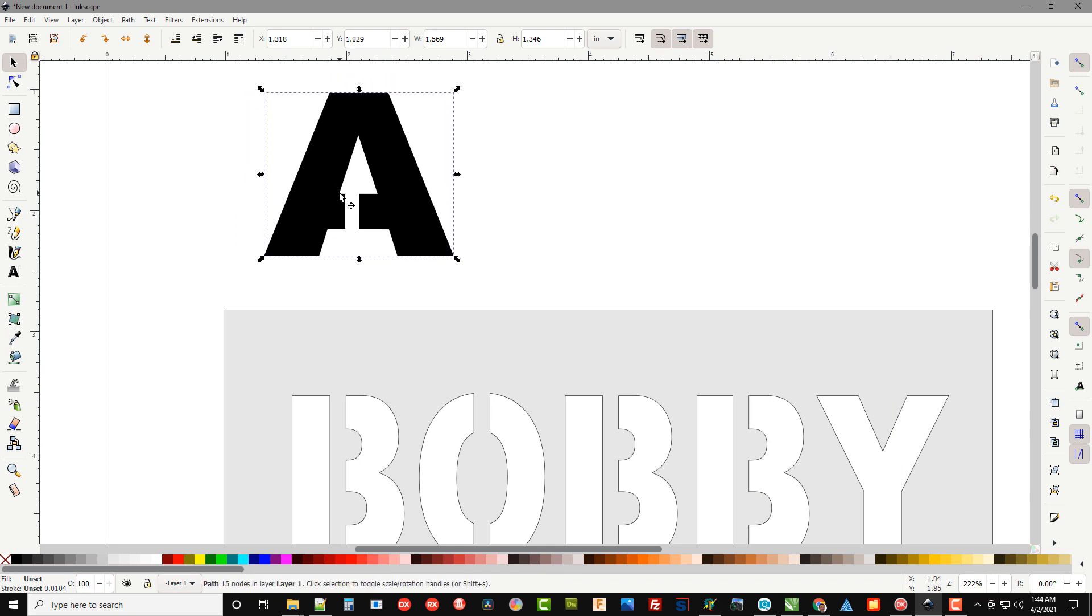A lot of times what I'll do is actually come in and start right here, draw down to here, over to the middle, up, and so you basically get this is missing and this just comes over a little farther. Whatever you have to do to give yourself a little bridge so you can cut it out.